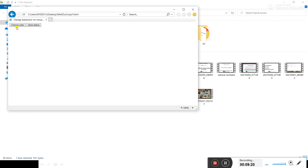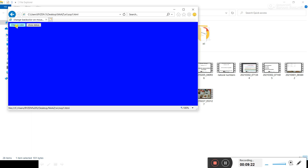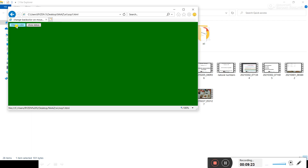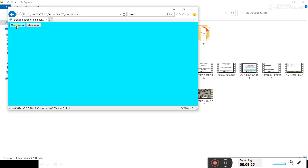When the mouse pointer is over the button, the background color starts changing into seven colors.